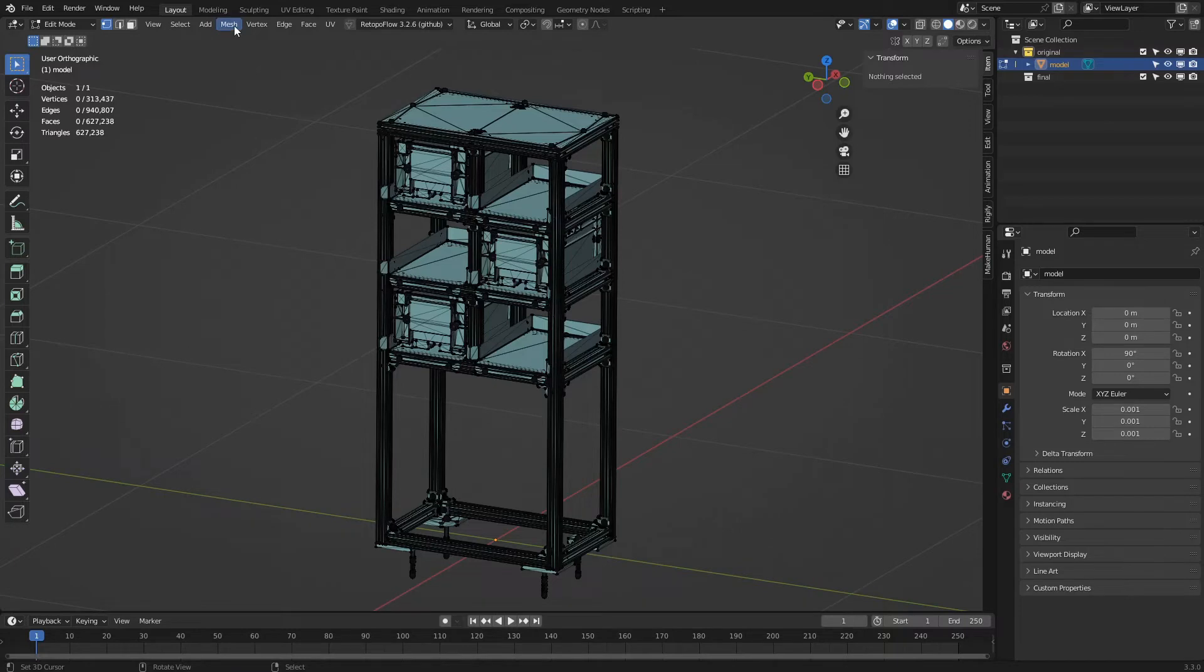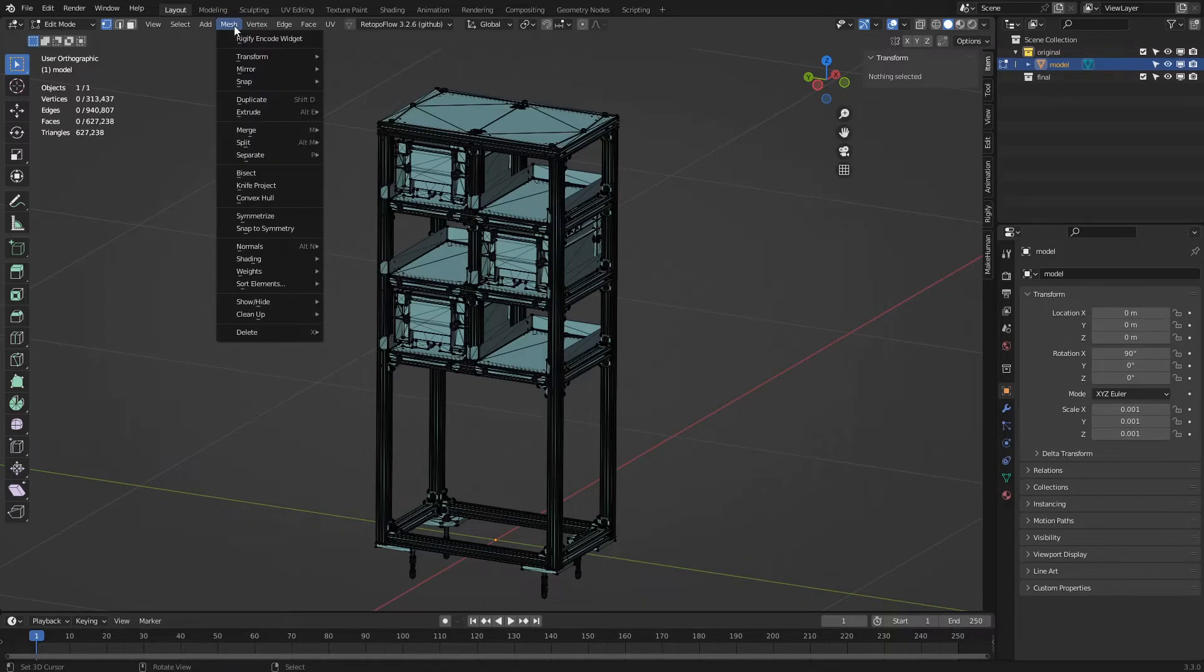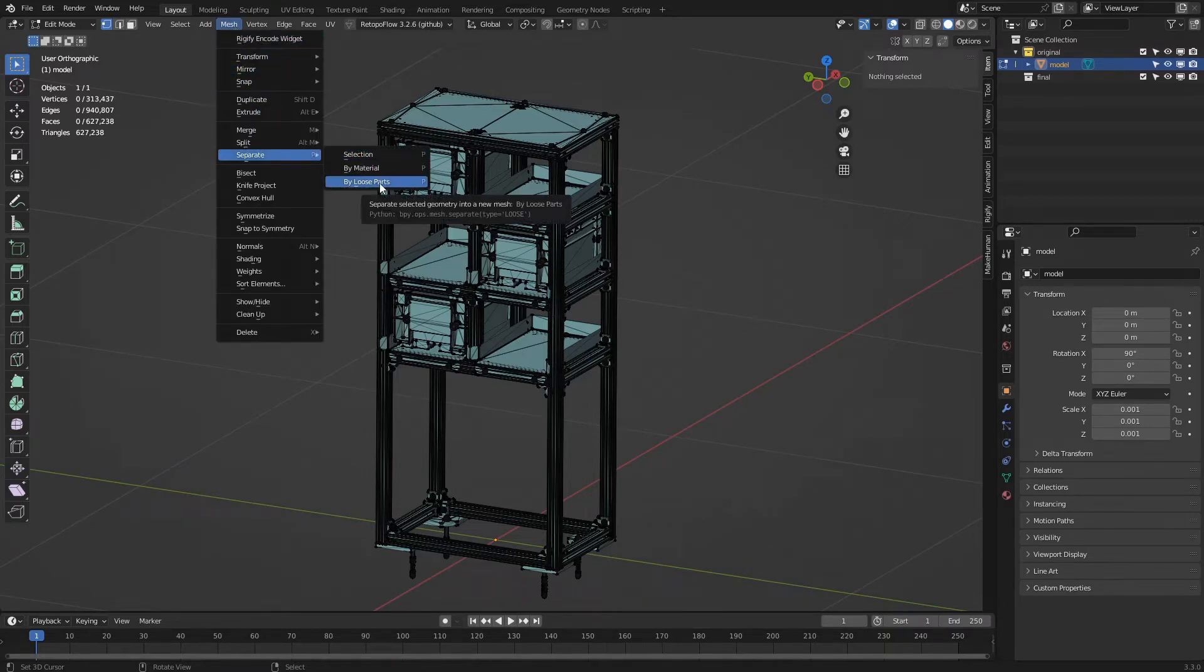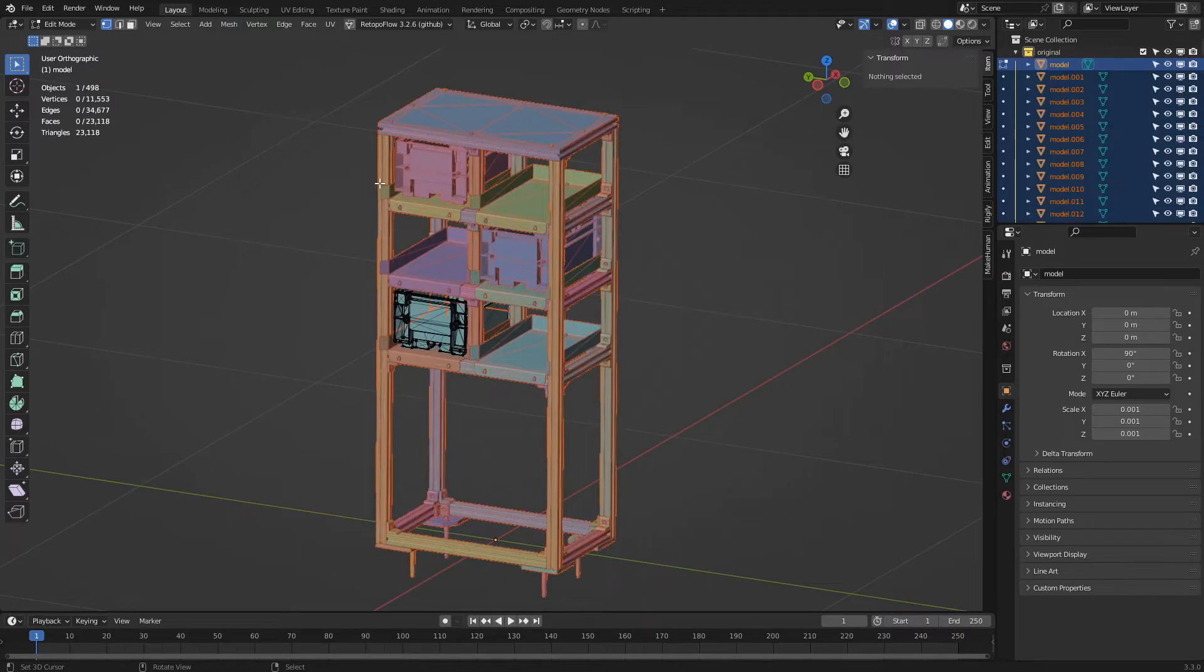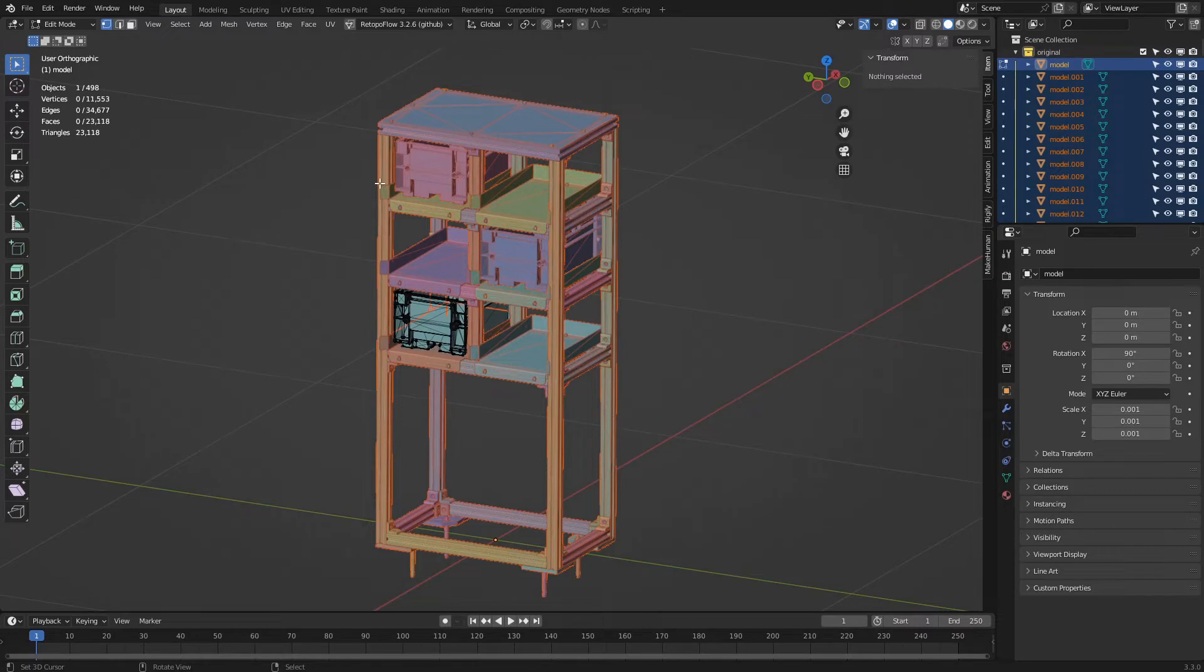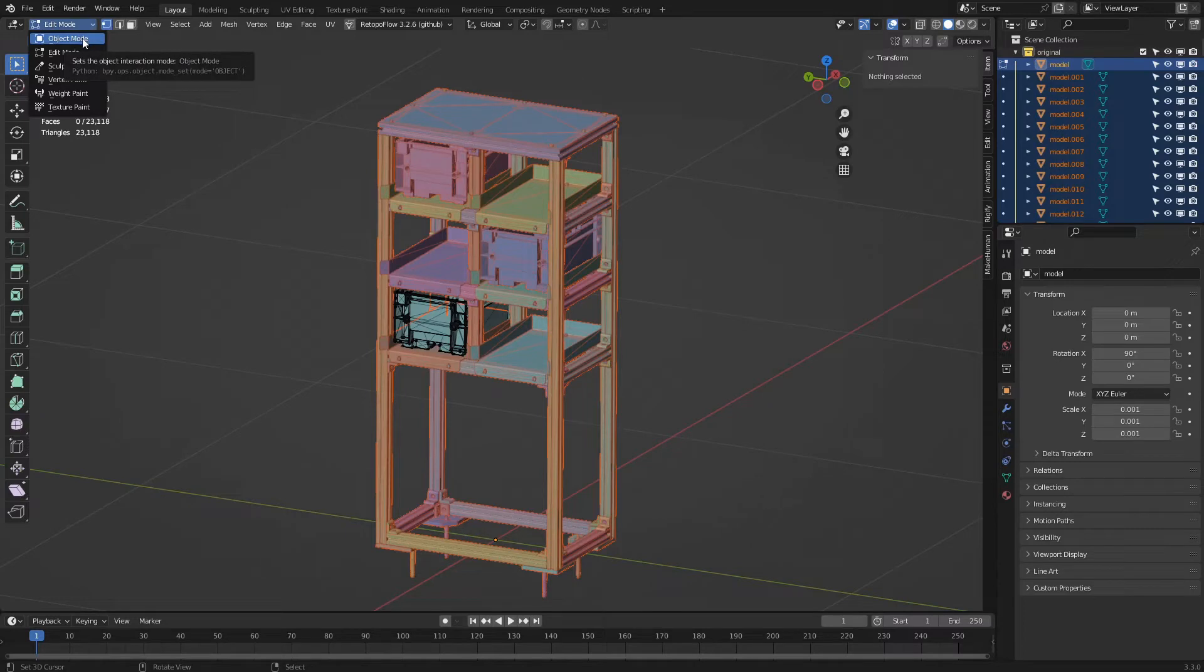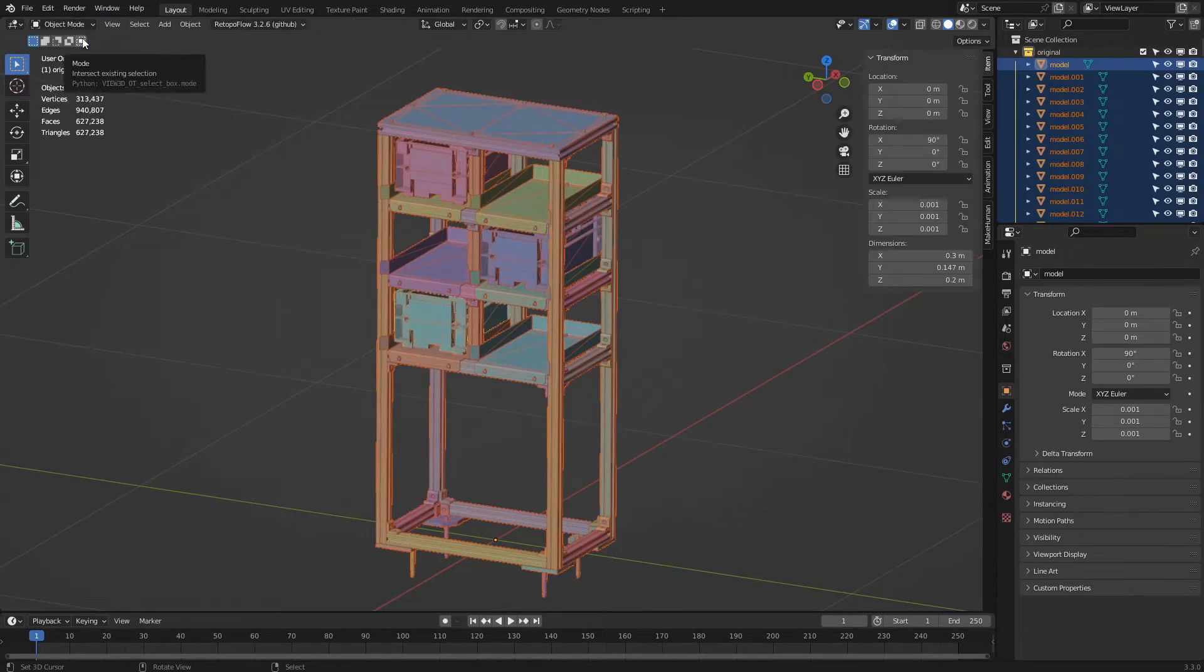We click on the mesh menu, then 'separate by loose parts'. The model has now been separated into more than 400 independent objects. We then exit edit mode by clicking again on the interaction mode menu and choosing object mode.